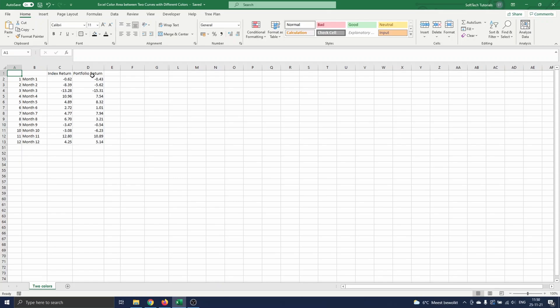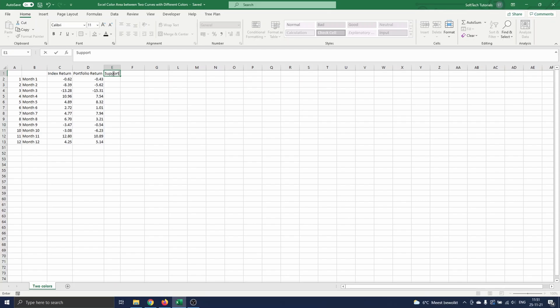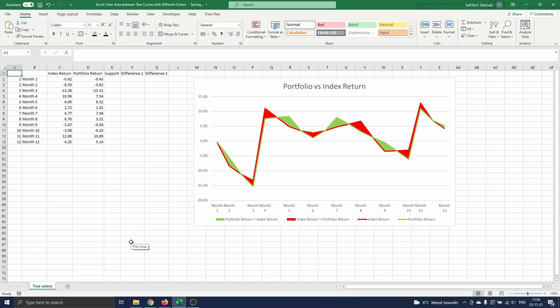To create these additional Stacked Area elements on the chart, we first need to add extra columns of data. If we only need one color, we start by defining the support curve and then define the difference between both curves. In our case, with two colors we need three more columns of data: the support curve, then the difference between the support curve and the curve surrounding the green areas, and then the difference between the curve surrounding the green areas and the curve surrounding the red areas.